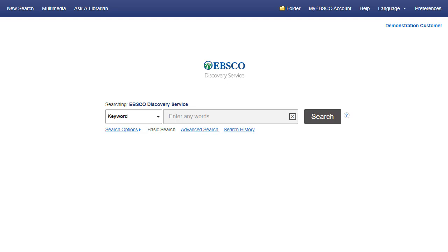Because the EDS interface is customizable by administrators, your search experience may vary from this demonstration.